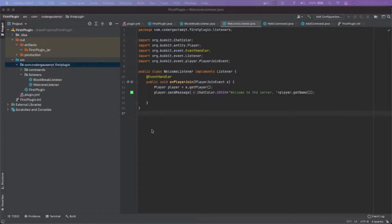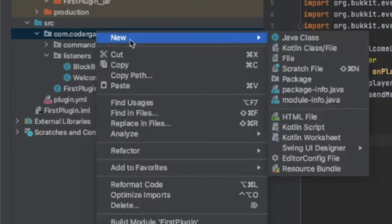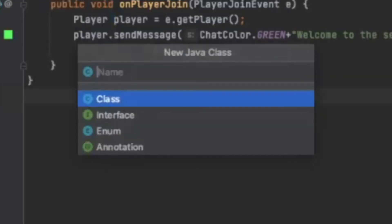So the first thing I want to do is create a class for the scoreboard. So right click on our main package and create a Java class. And let's call it PlayerScoreboard.